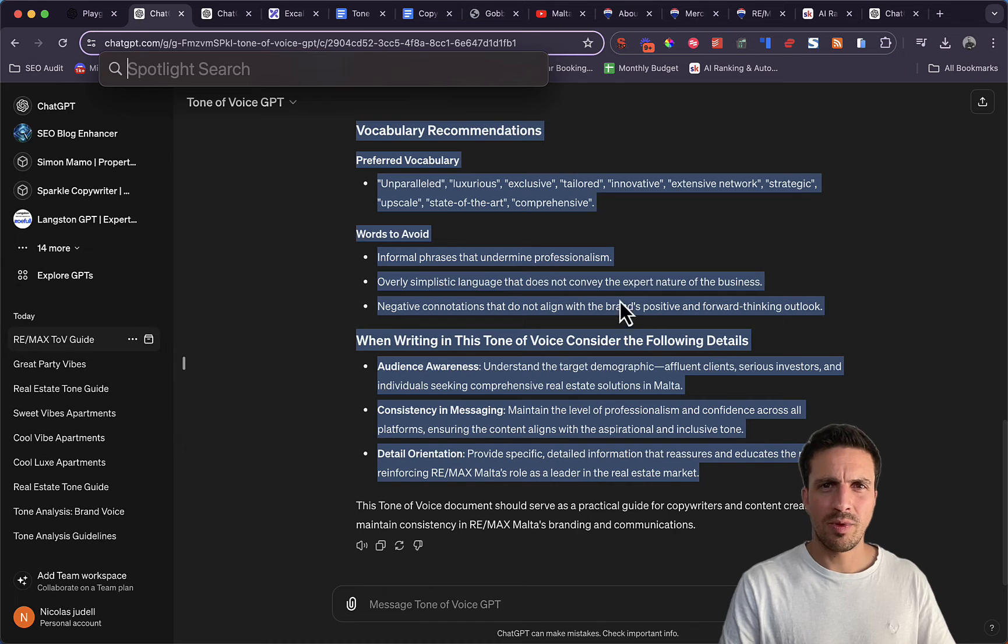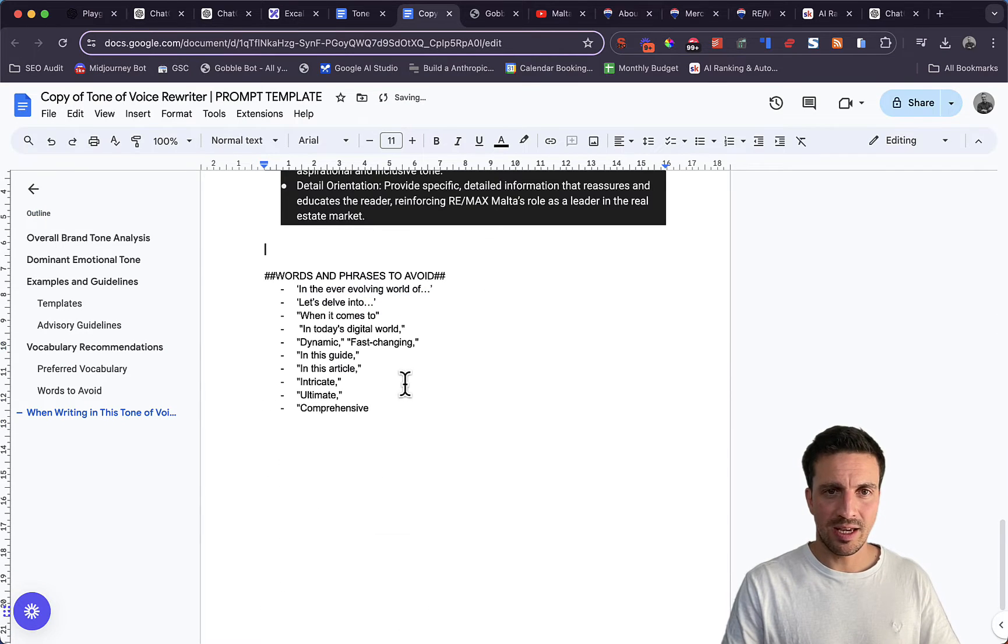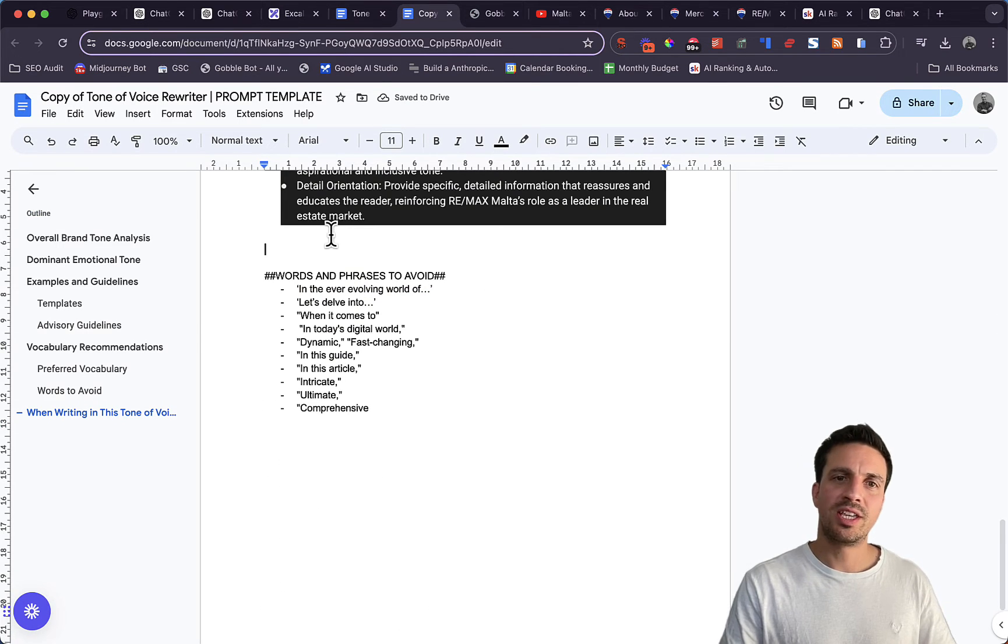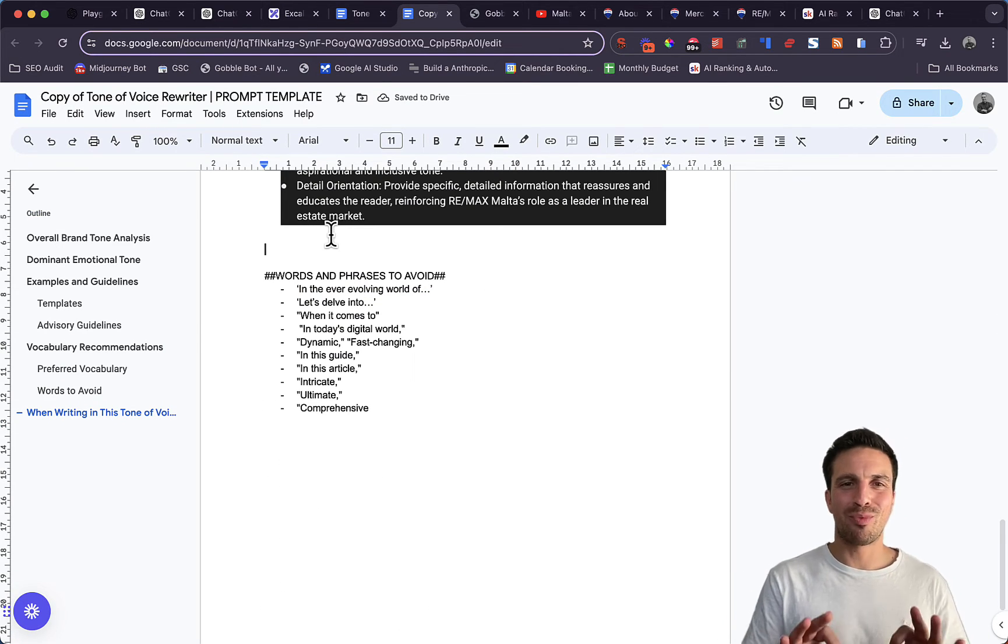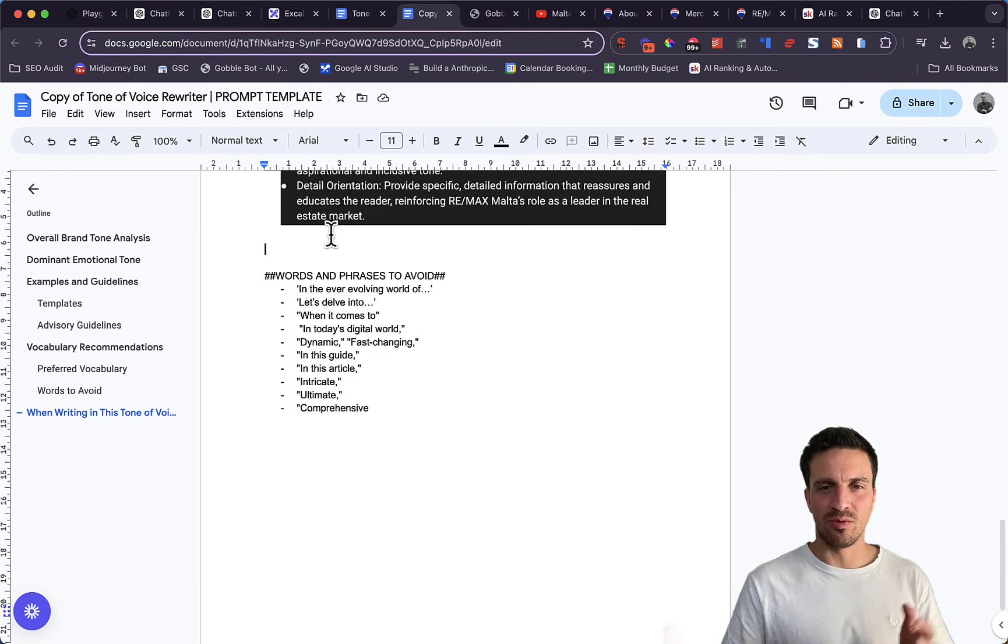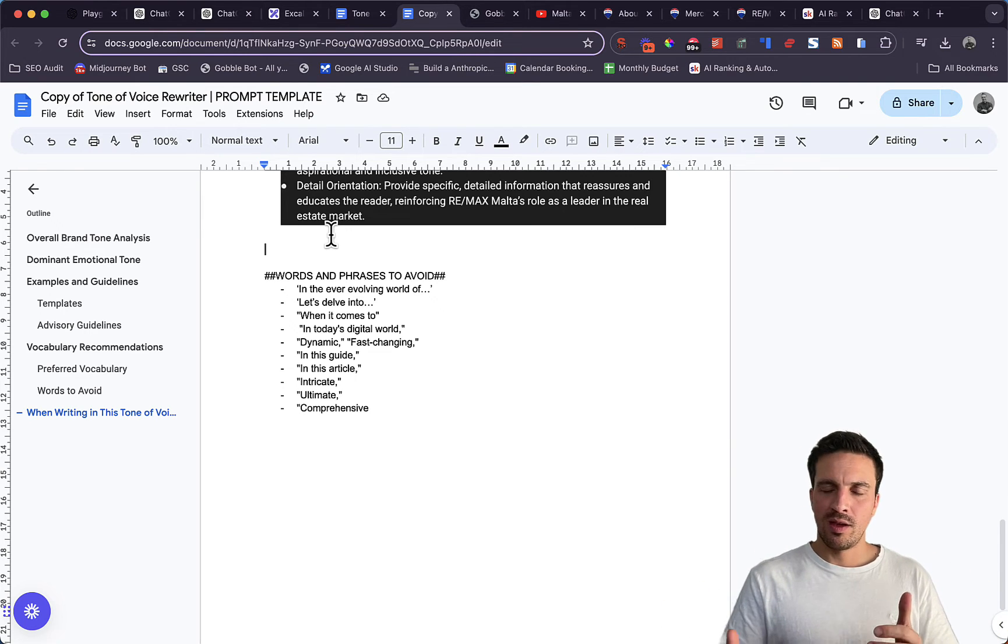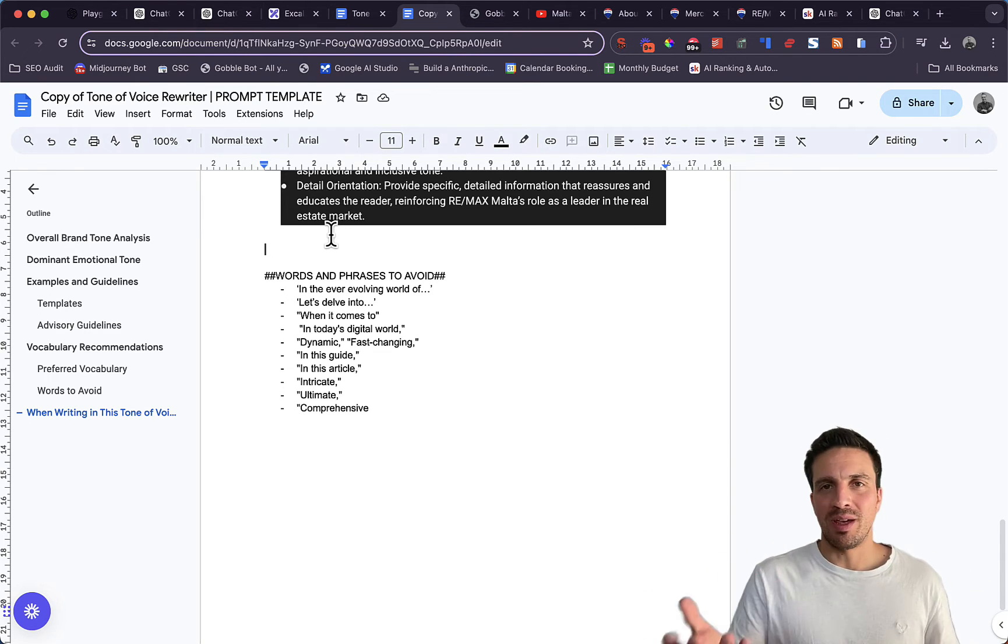I'm going to copy this, copy that and paste it here. And then you see that at the bottom of the prompt, I've got words and phrases to avoid.